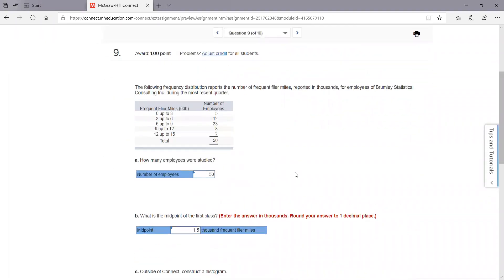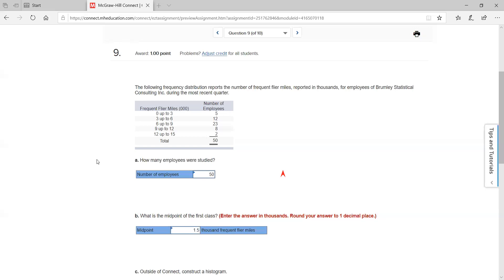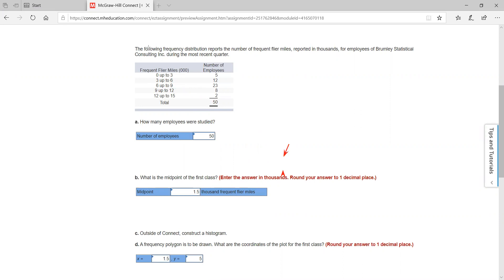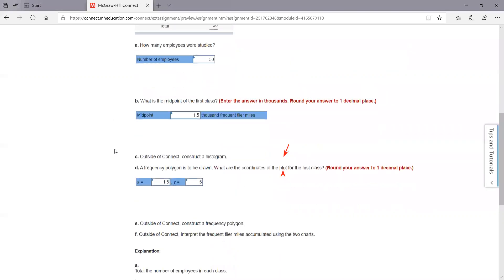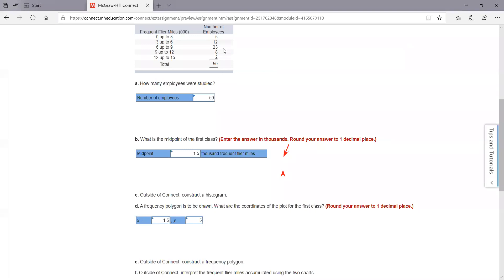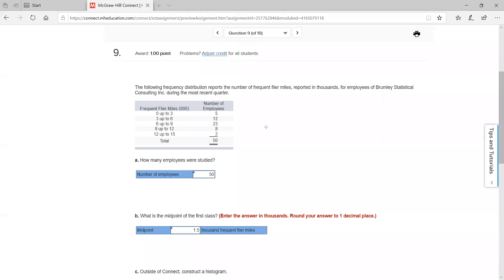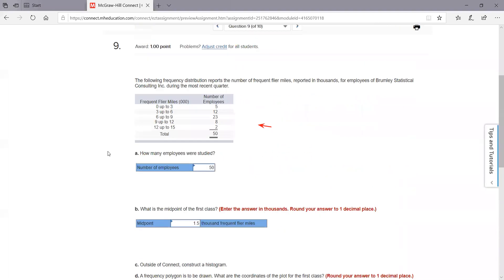Let's check out number nine — we're looking at another frequency table, just answering some questions. The number of employees is 50; you add these up. The midpoint for the first class 0 to 3: zero plus three is three, divide by two is 1.5. For the coordinates, the midpoint will always be x equal to 1.5, and whatever your frequency is will be y. Going back up, in that first class, five was your number of employees — that was your hits for that category. That's it on number nine.